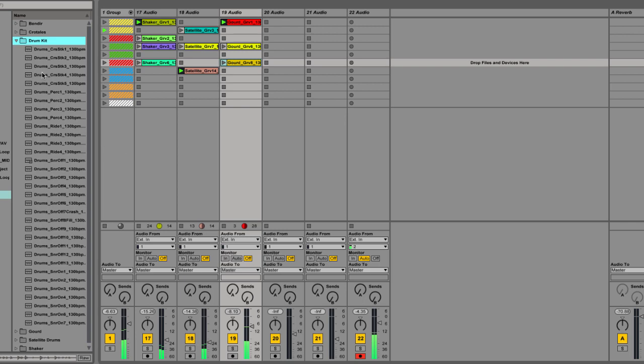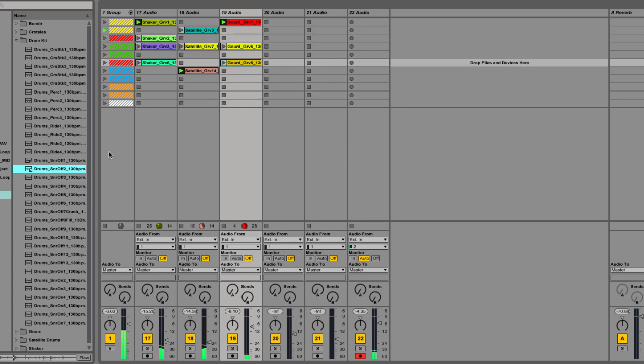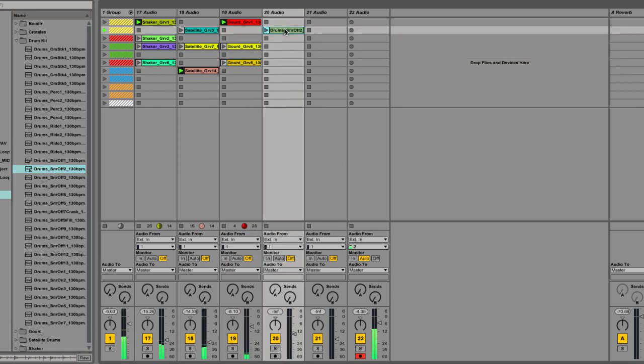And Mino actually recorded drum kit as well, so it might be cool to bring in another layer of drum set. So here he's playing with the snares off on the kit.